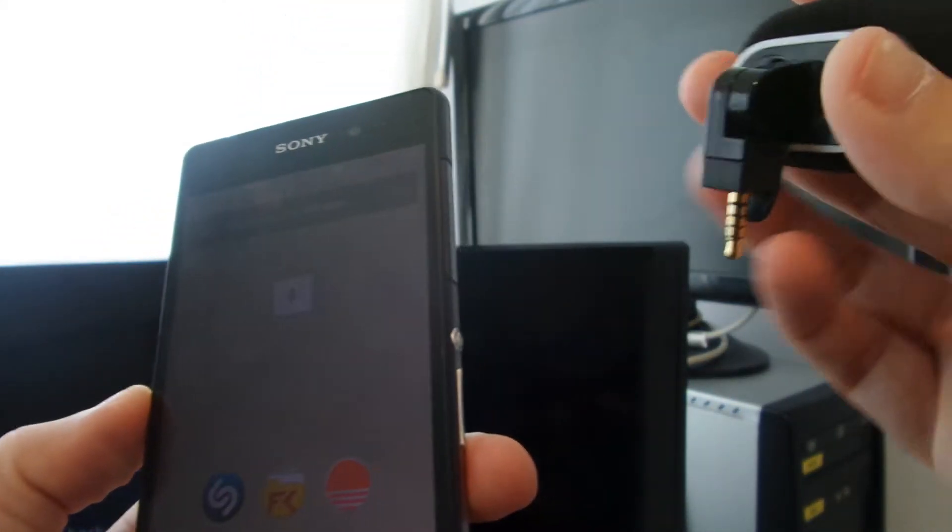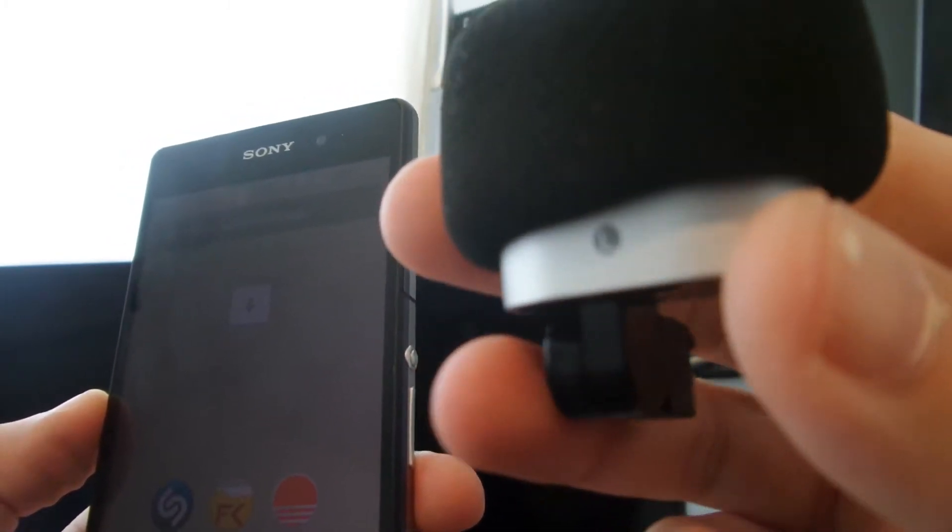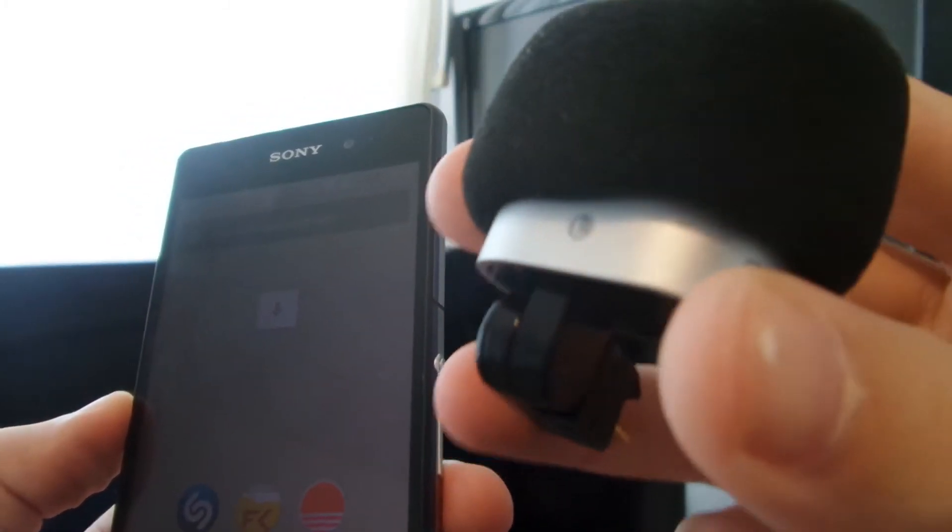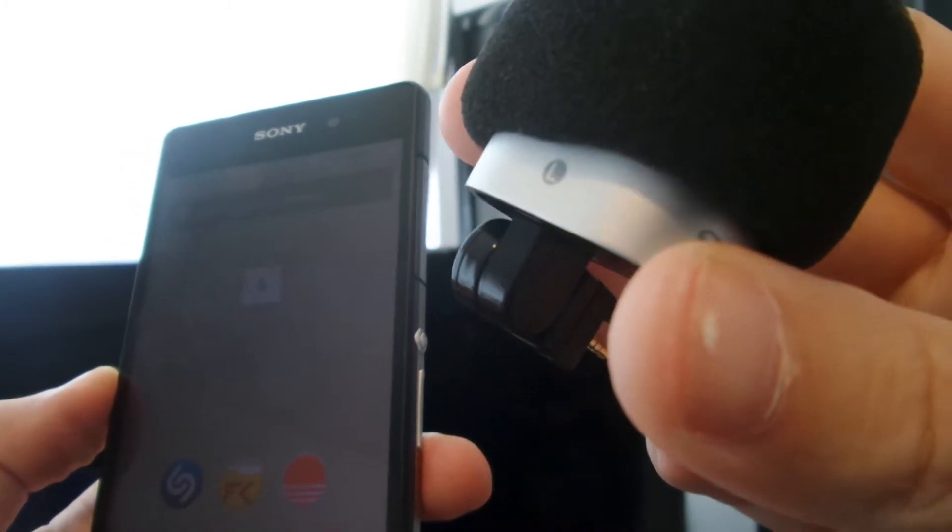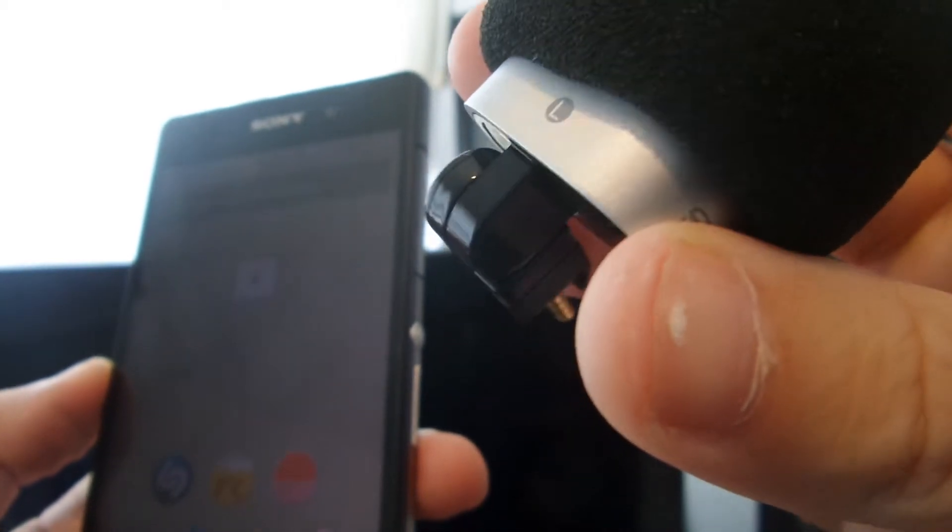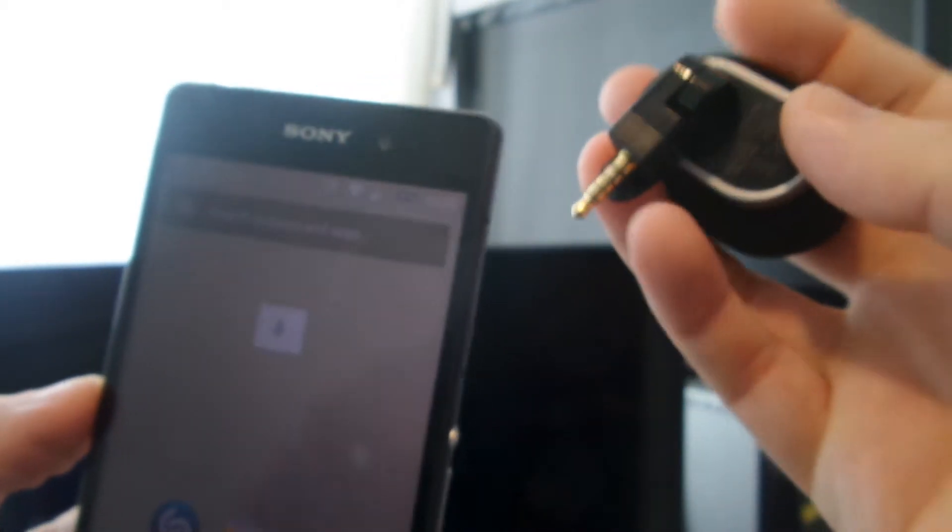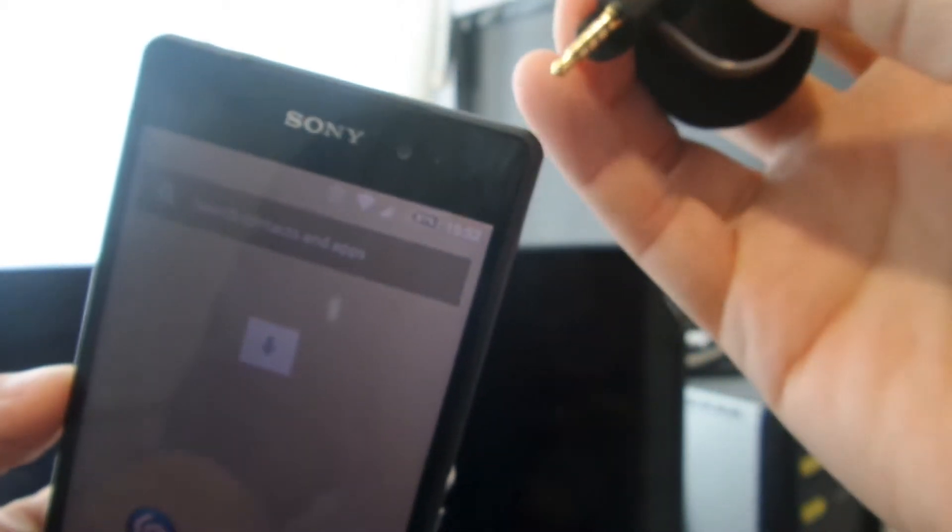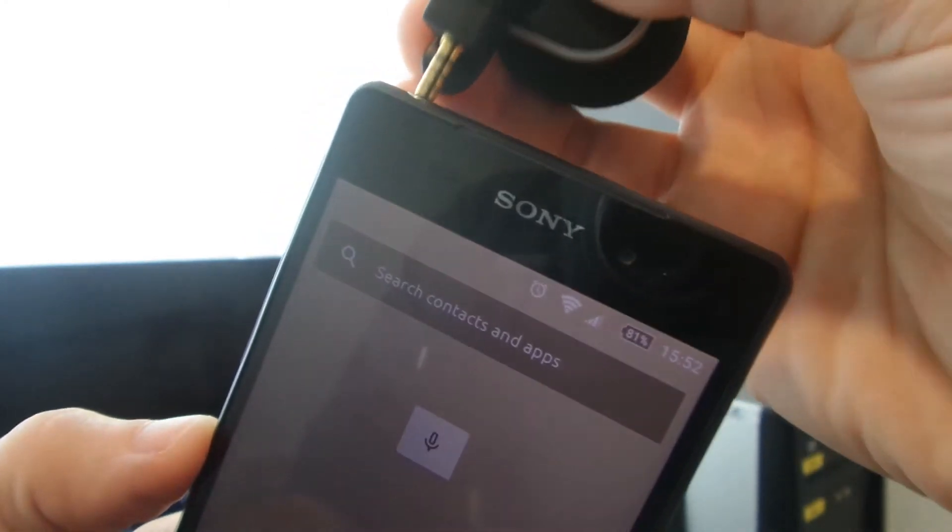Basically I noticed when you plug in this accessory for the Xperia, this is the STM10 stereo microphone. Plug it in there.